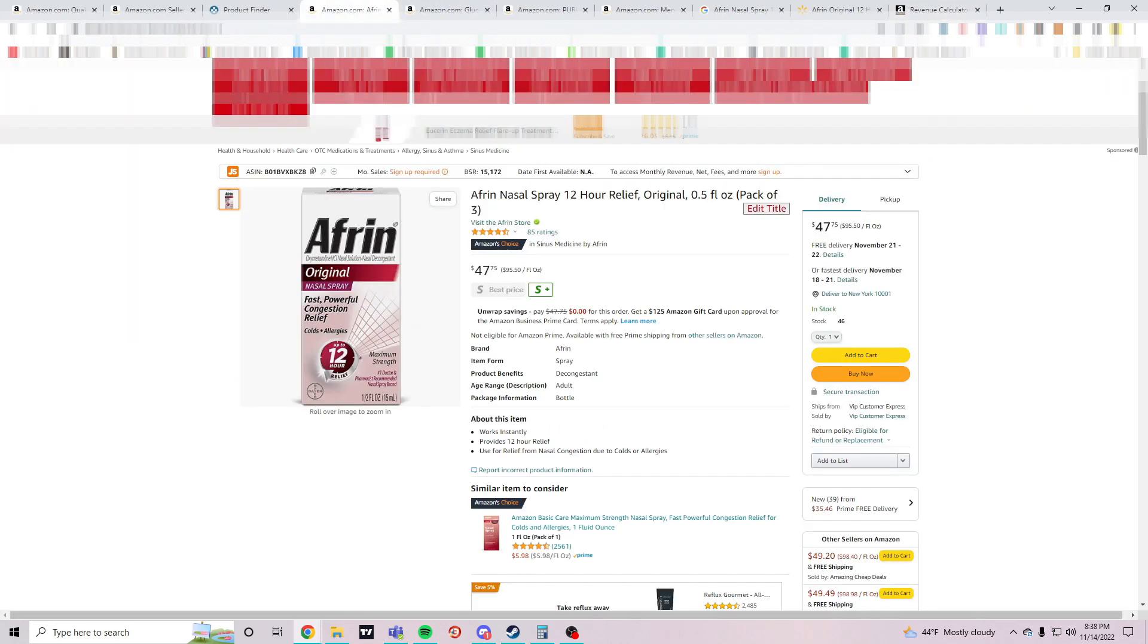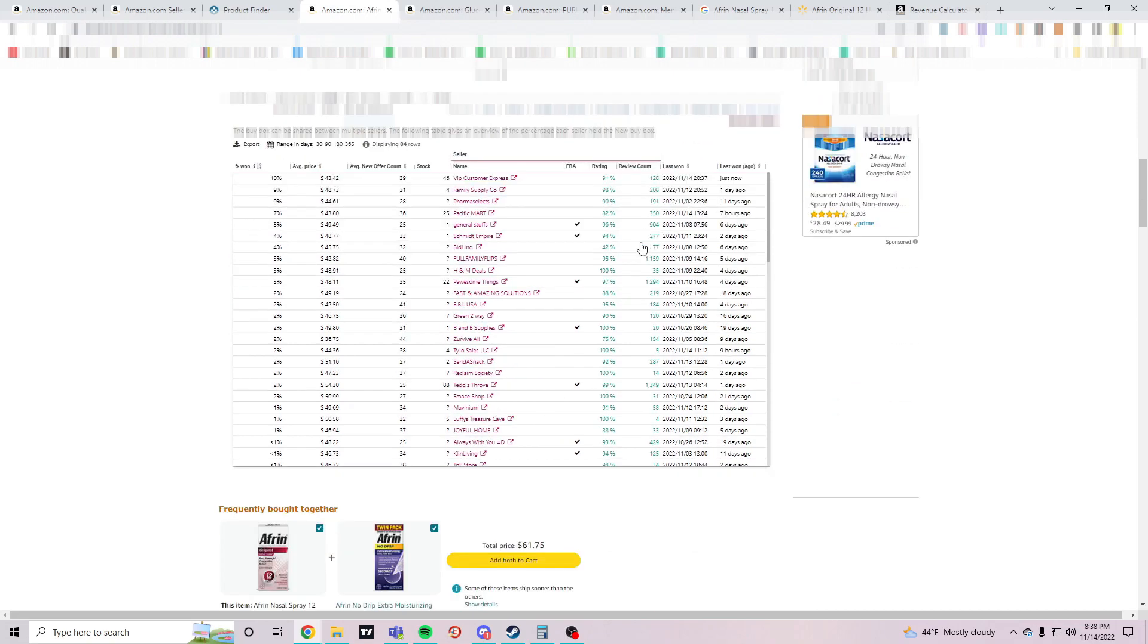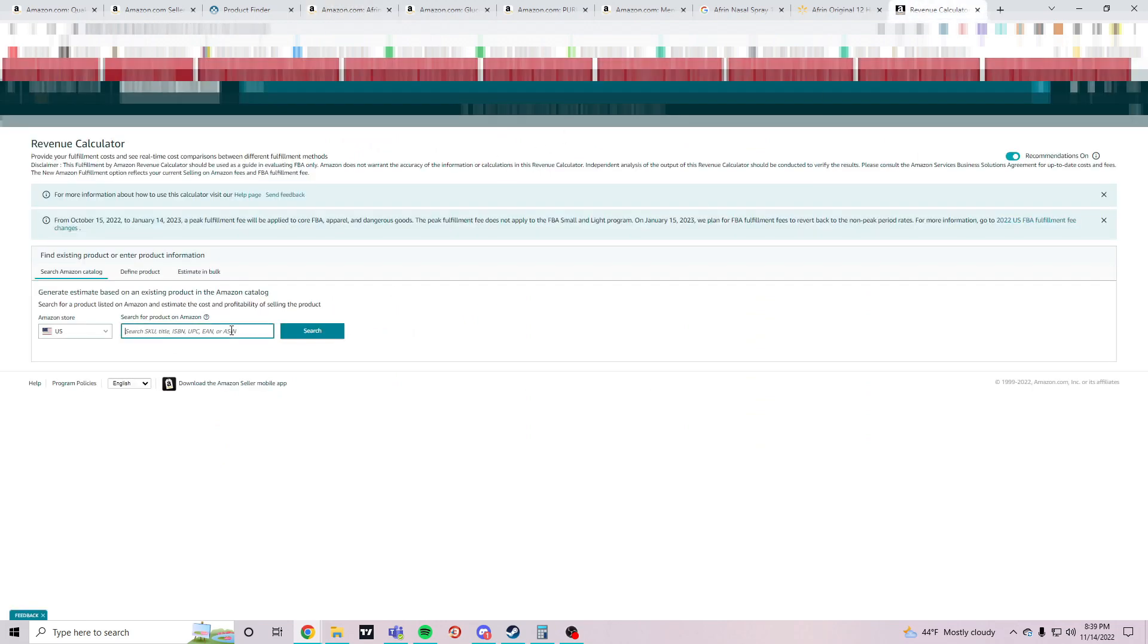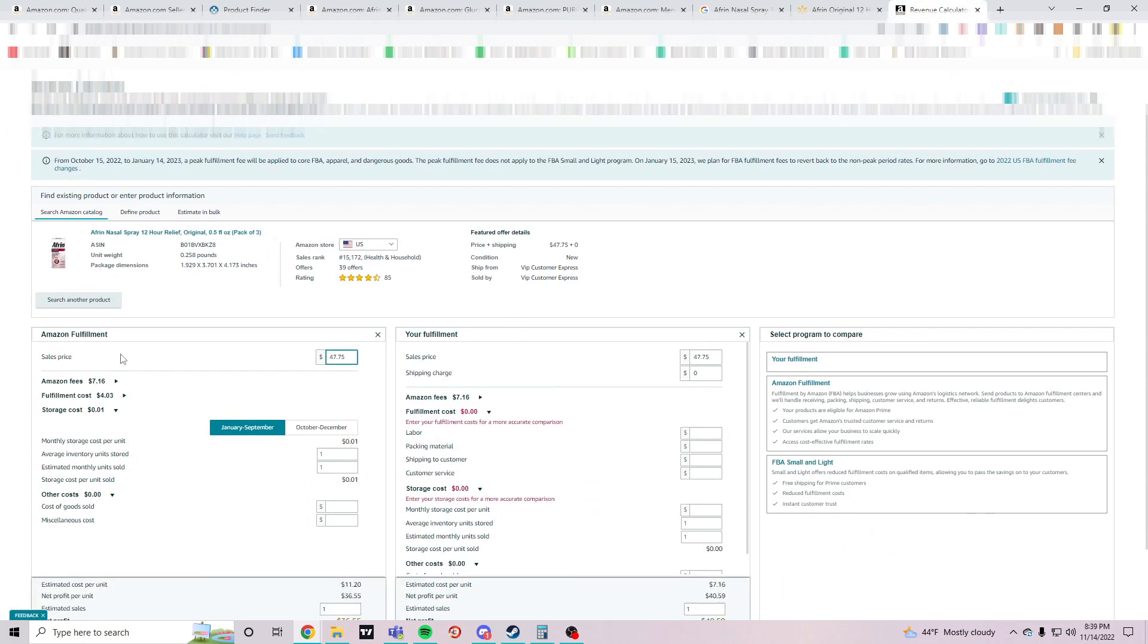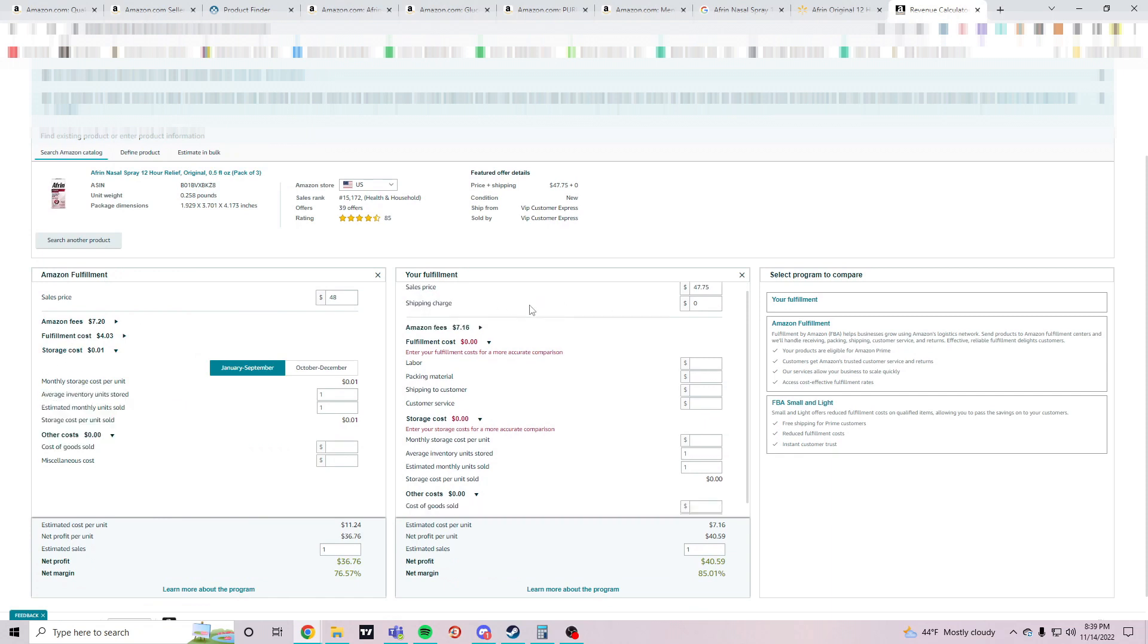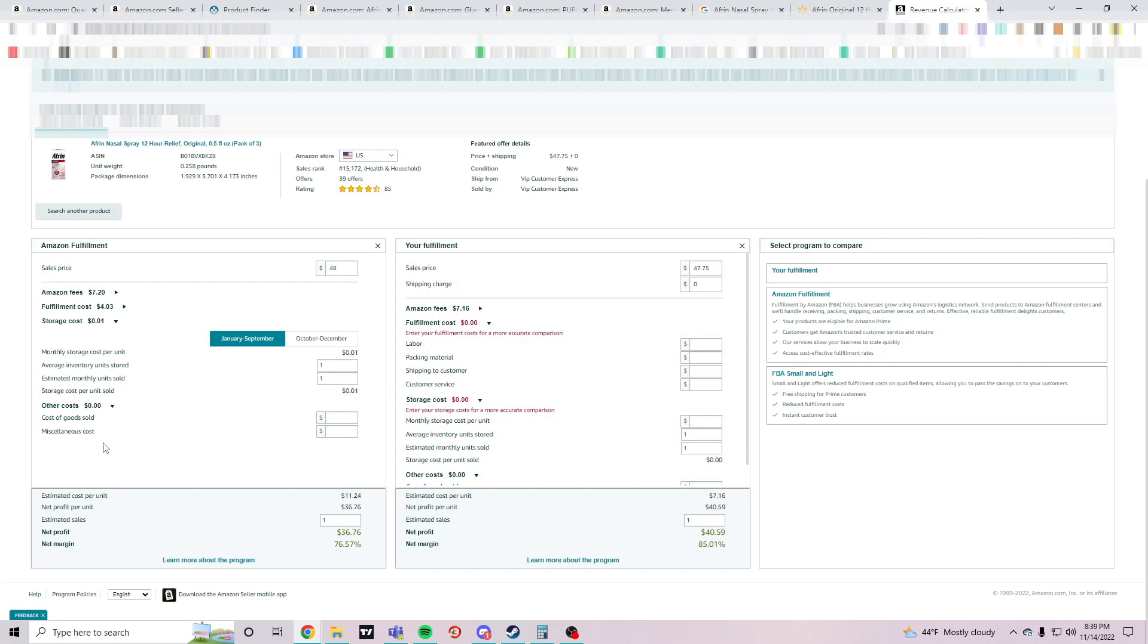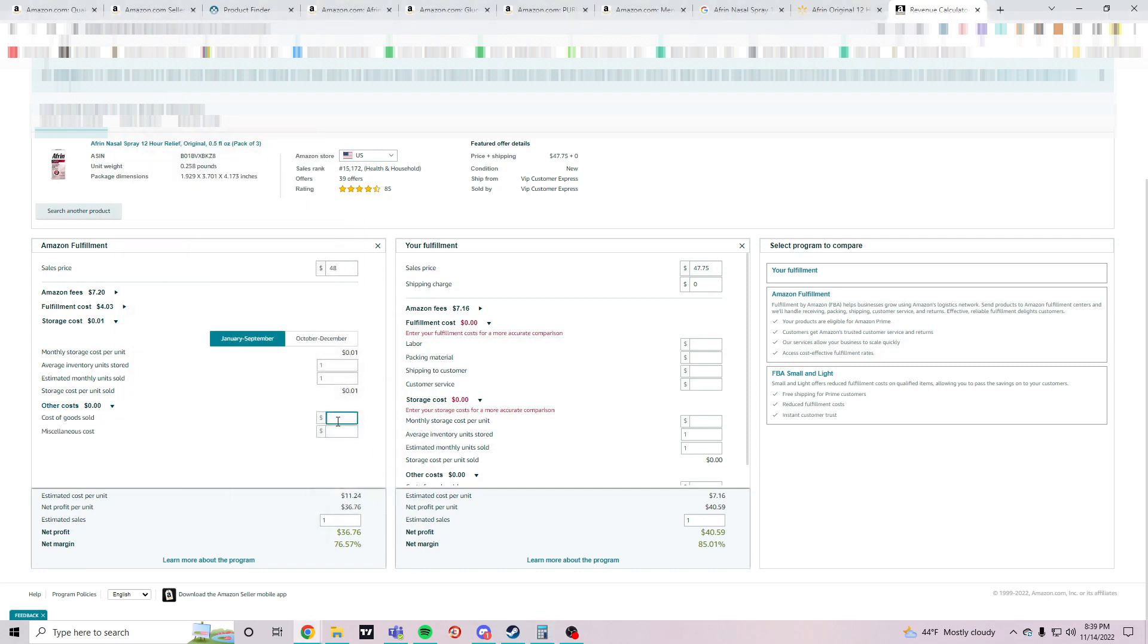Alright, so let's grab the ASIN. We don't have Seller Amp, we're just using Keepa. ASIN is going to be at the bottom of the listing. Copy that, paste that here. So we were going to sell for $48 as an FBA seller, the cost of it is $19.44. Where's the cost of product? Our cost of goods was $19.44.